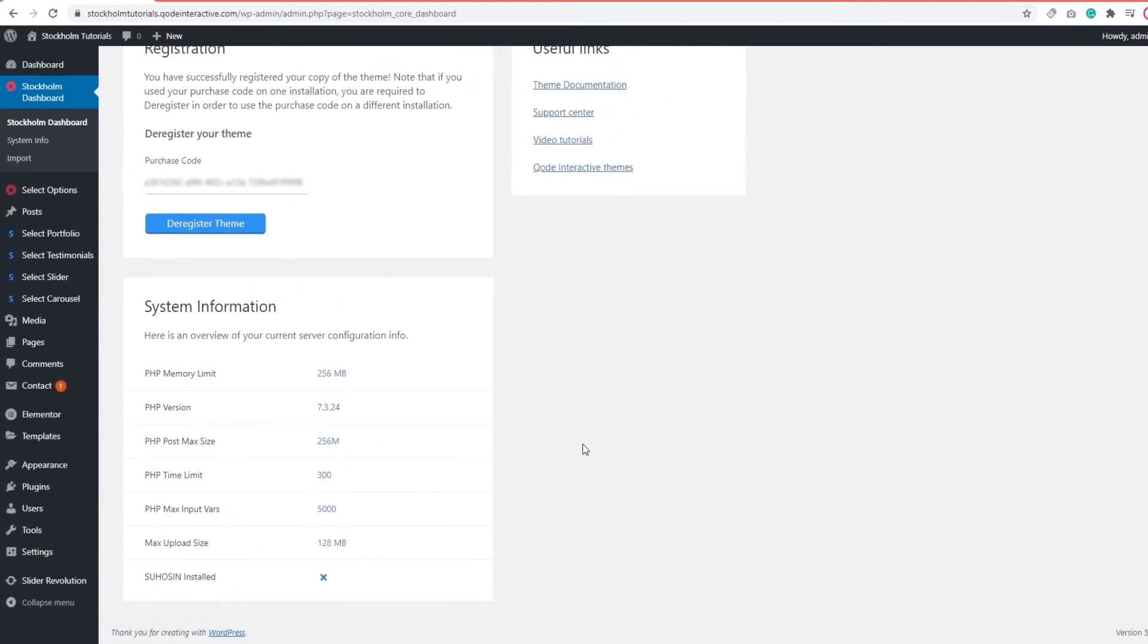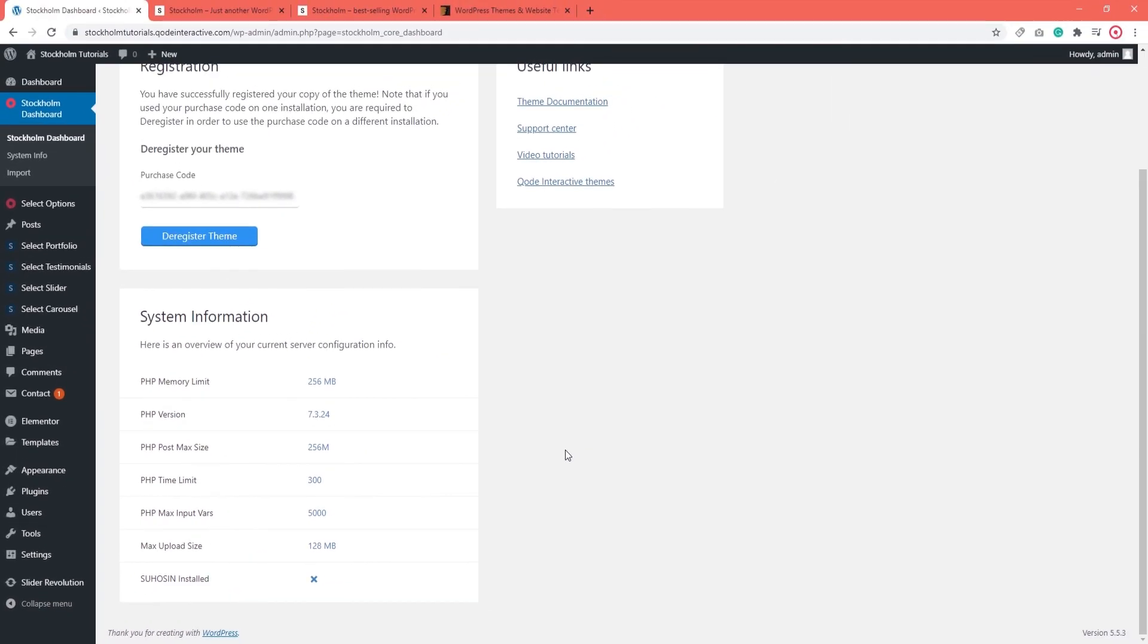Alright. I don't have any error messages here, nothing's in the red, so my settings are looking good. Which means I can proceed to the demo import. But that's the subject of another video.